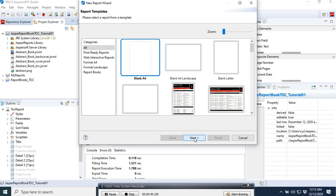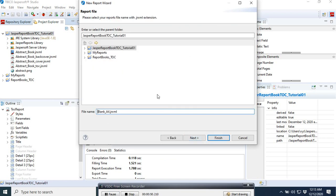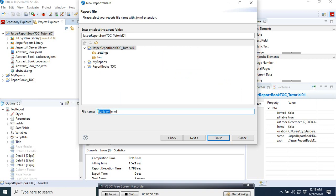Normal blank report with A4 format. And here we call it report contents. We call it report contents.